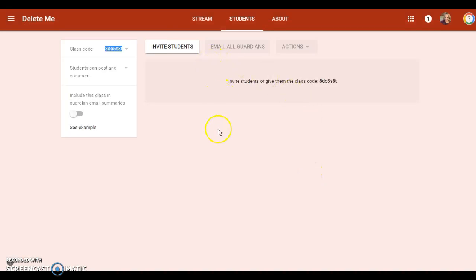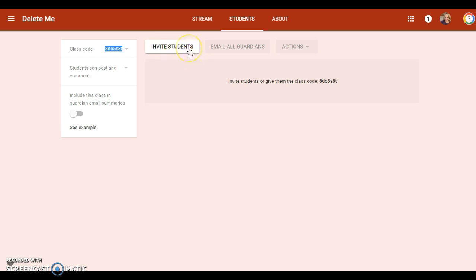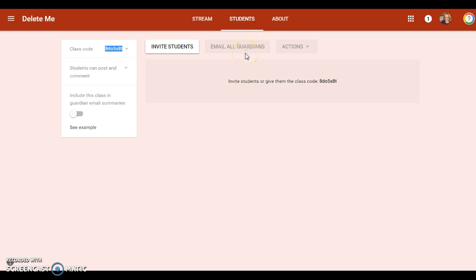That's kind of nice. And I would suggest using the code and not inviting students, because you have to type in their email addresses so I wouldn't worry about that. Don't worry about guardians—we don't really do that in our district.